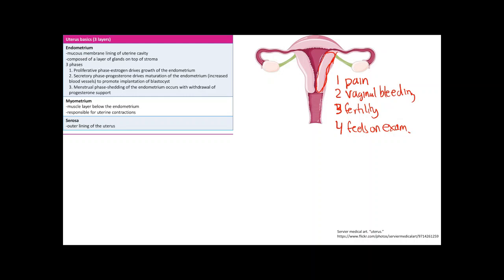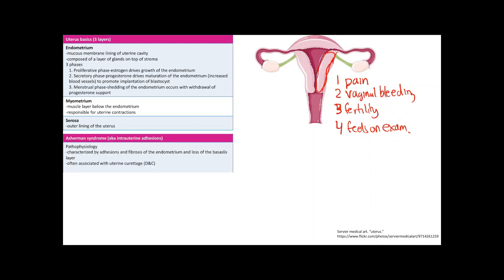The first condition is Asherman's syndrome, also known as intrauterine adhesions. It involves adhesions and fibrosis of the endometrium with loss of the basalis layer, and it's usually caused by uterine curettage — dilation and curettage — where you dilate the cervix, insert an instrument, and scrape off the endometrium.